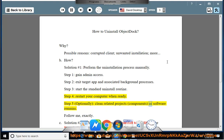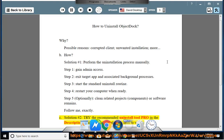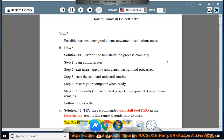Step 5: Optionally clean related projects, components, or software remains. Follow me exactly. Solution number 2: Try the recommended uninstall tool pro in the description area if this removal guide fails to work. Tip: Please PM me if you need further assistance.